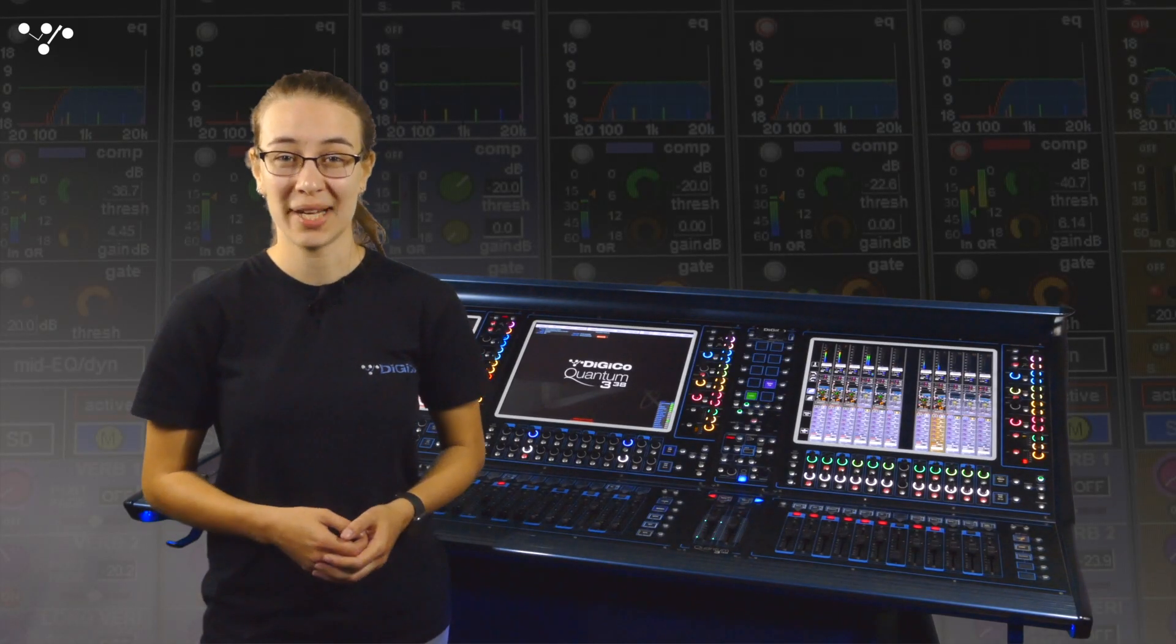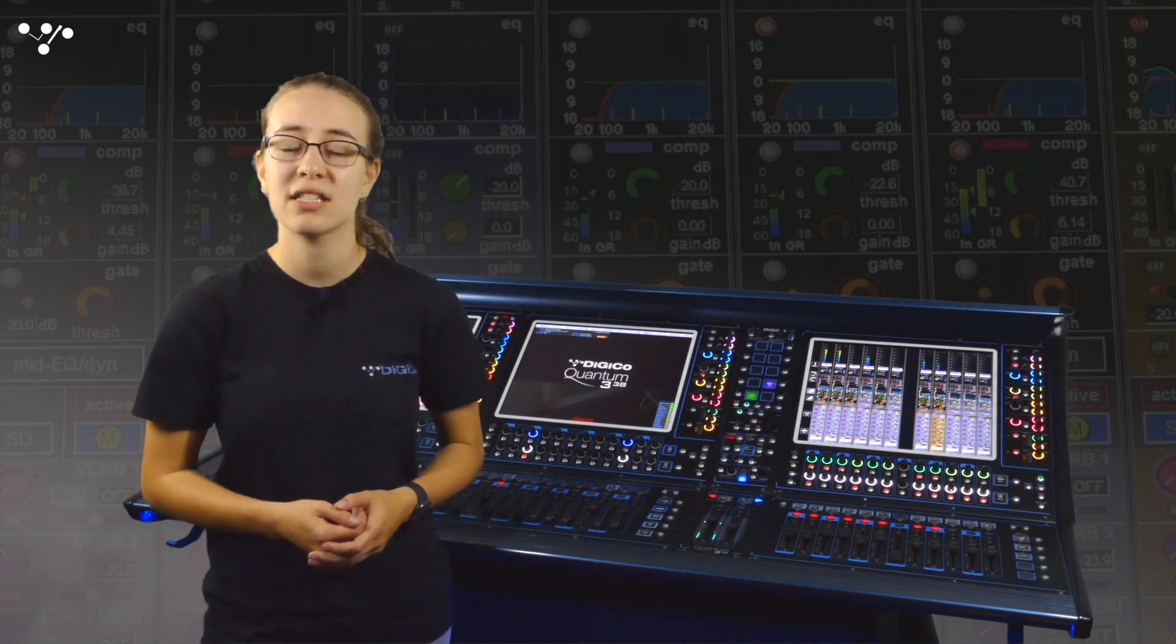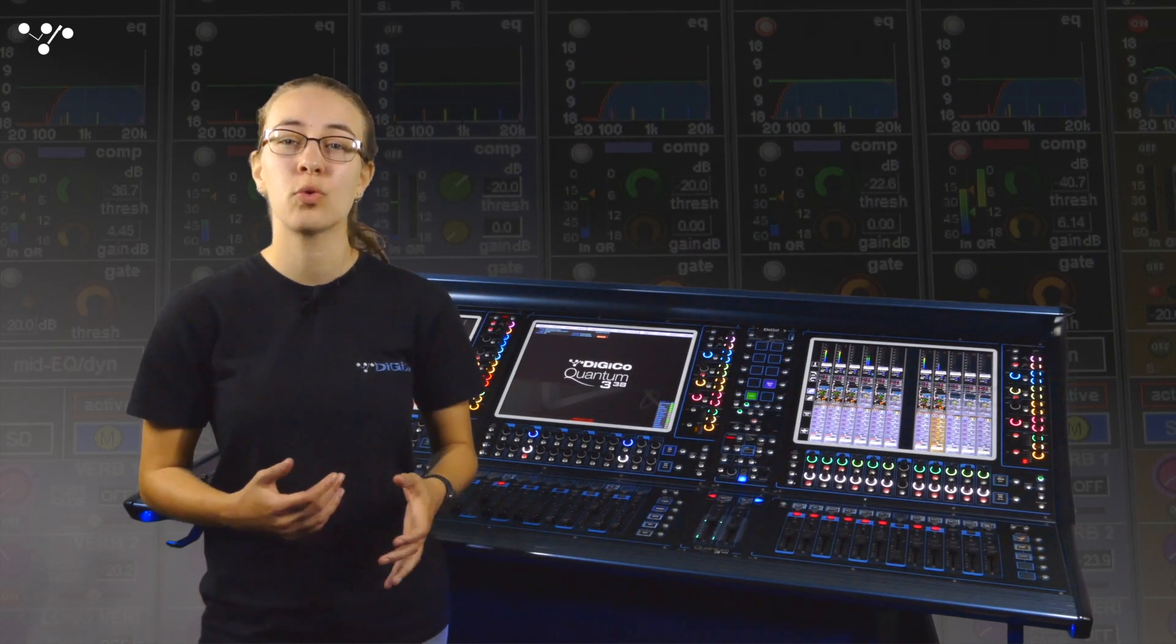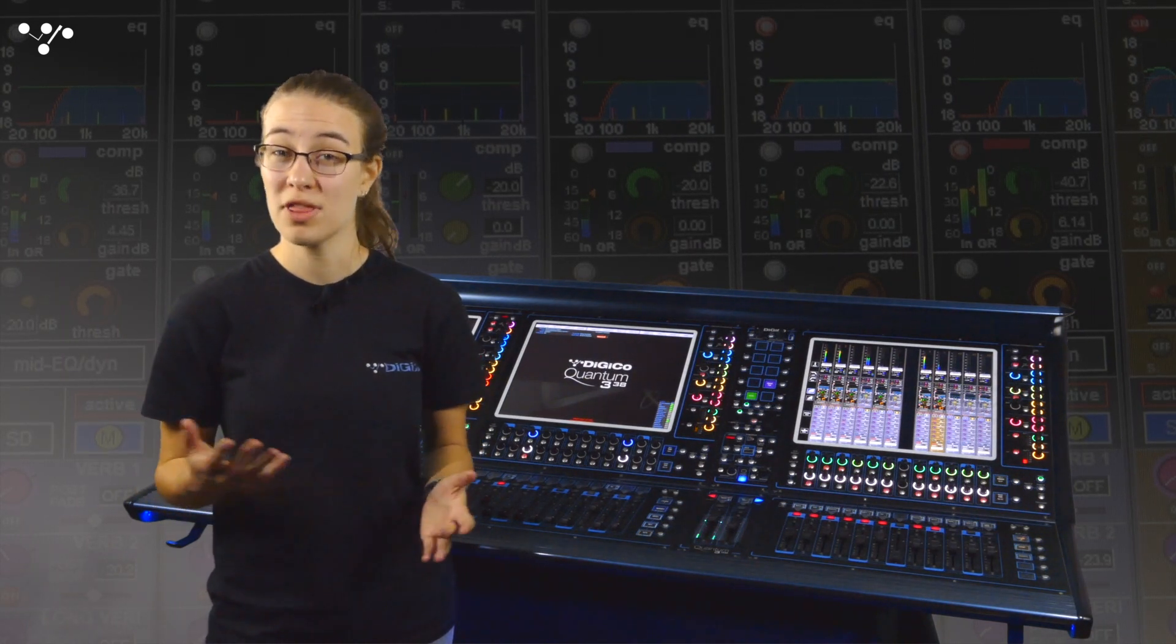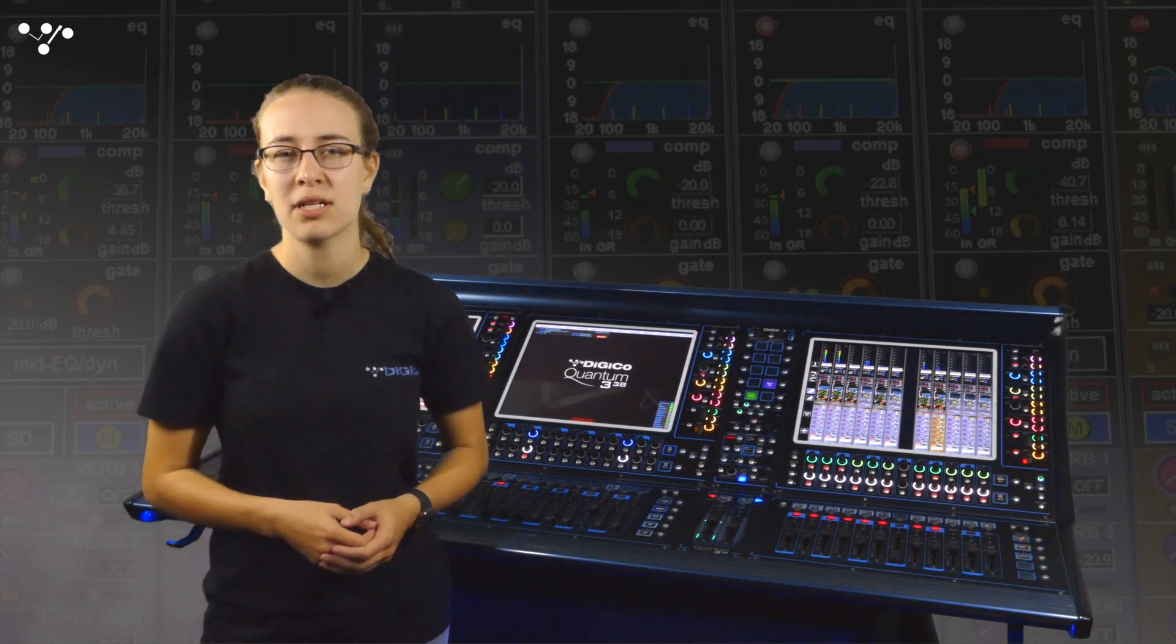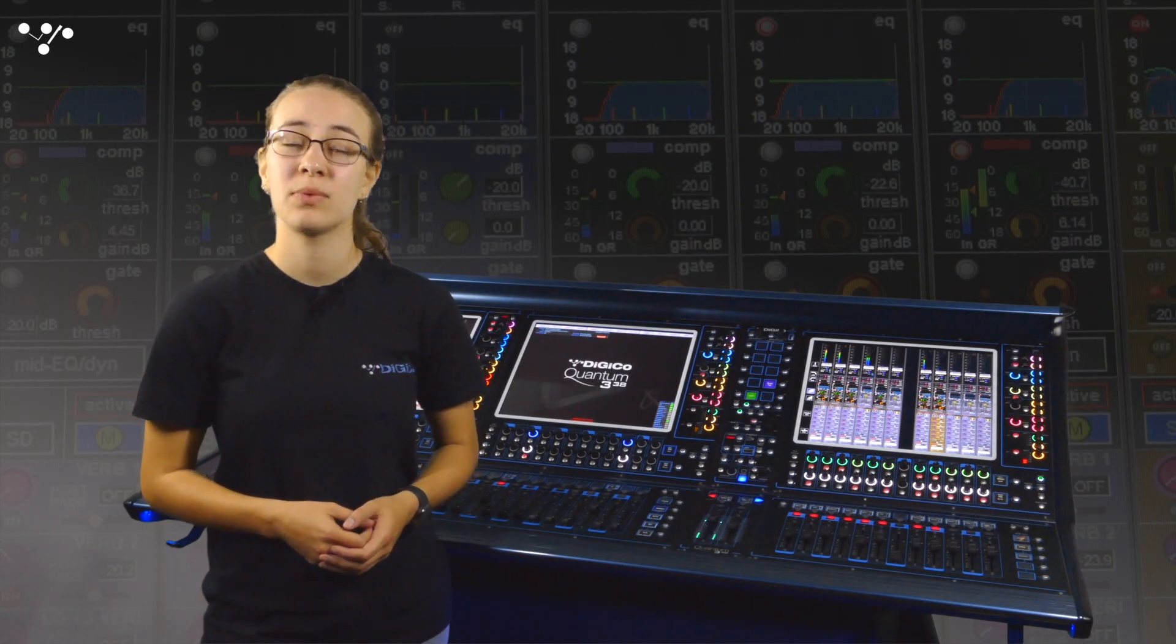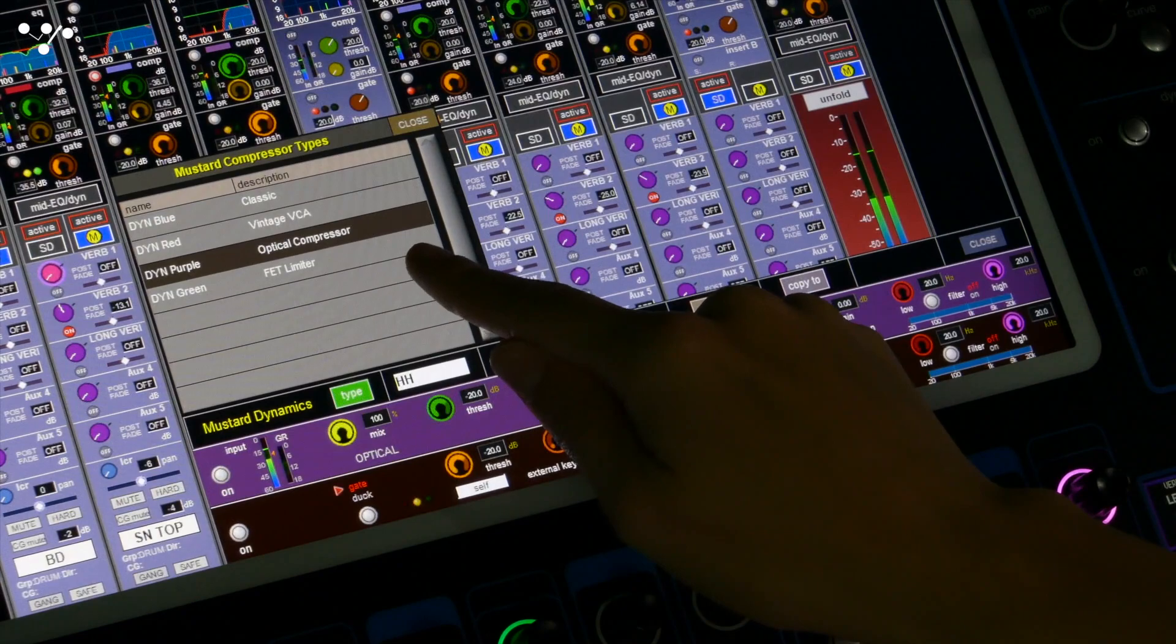Hi, I'm Molly and in this new series of videos we'll be taking an in-depth look at some of the processing options available on all quantum consoles. What they do, how they sound and where they might come in useful. Today we're starting with the mustard optical compressor, the purple one.